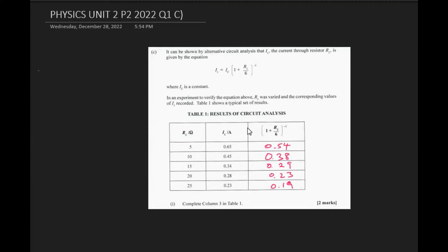Welcome back. We're looking at part C of question 1 of the 2022 CAPE Unit 2 past paper. This is a two-mark question. We're given an expression which at some point we'll need to linearize to figure out the value of a constant. They want us to go ahead and fill out the table — so in essence, to complete the table.